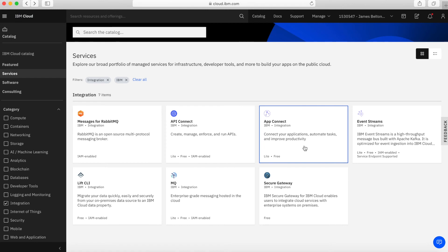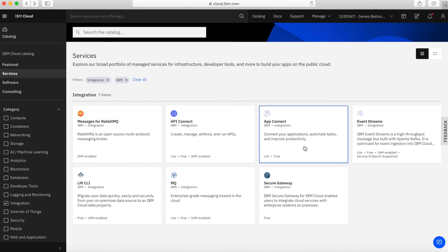Next up, we have App Connect. App Connect is a really cool tool. What this has in it is a whole bunch of pre-created connectivity tools for different applications. For example, if you want to easily connect your application up to Slack, there's a tool within App Connect that allows you to very quickly integrate Slack into your application.